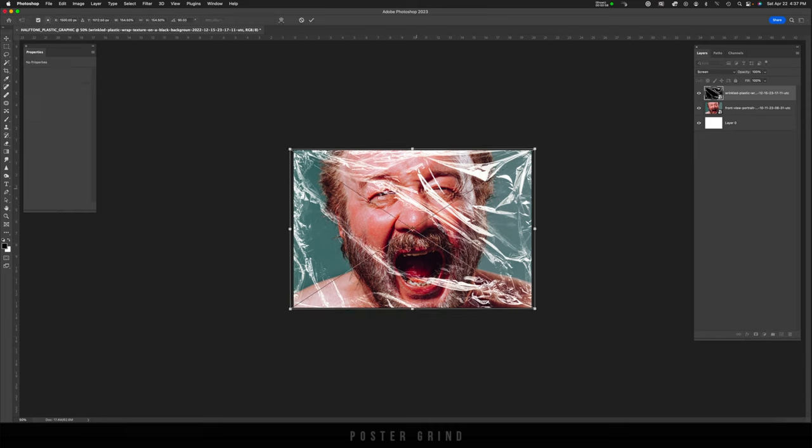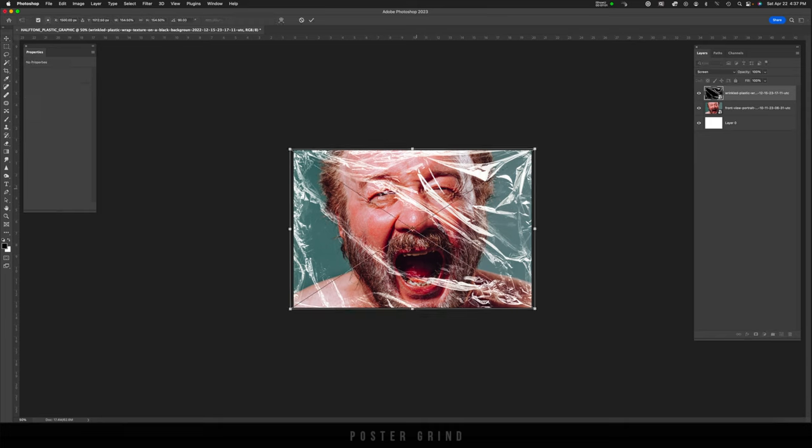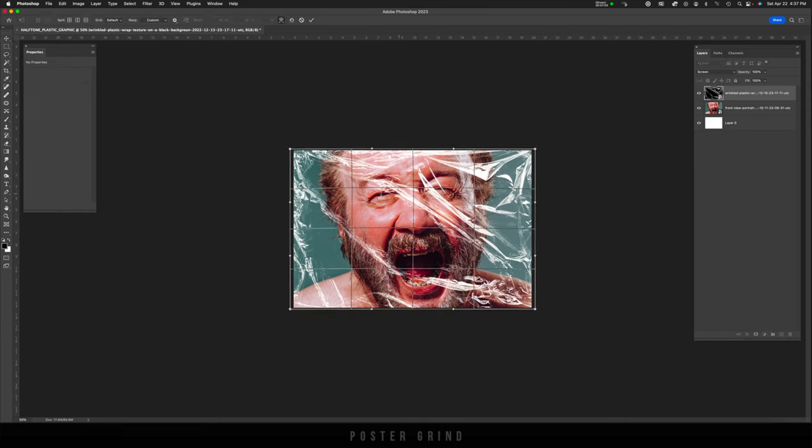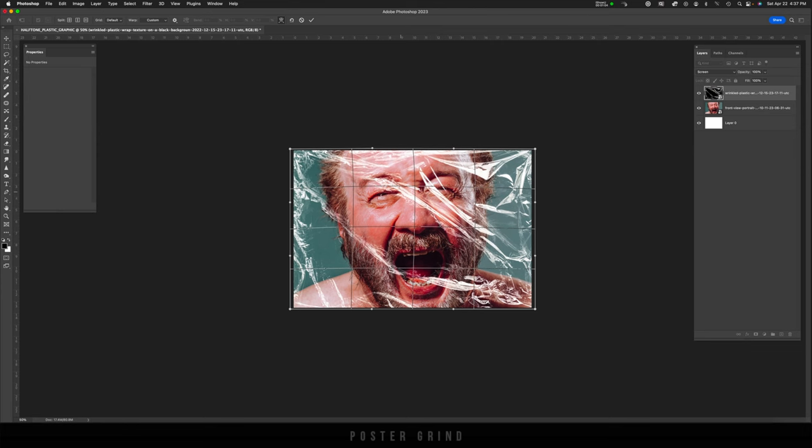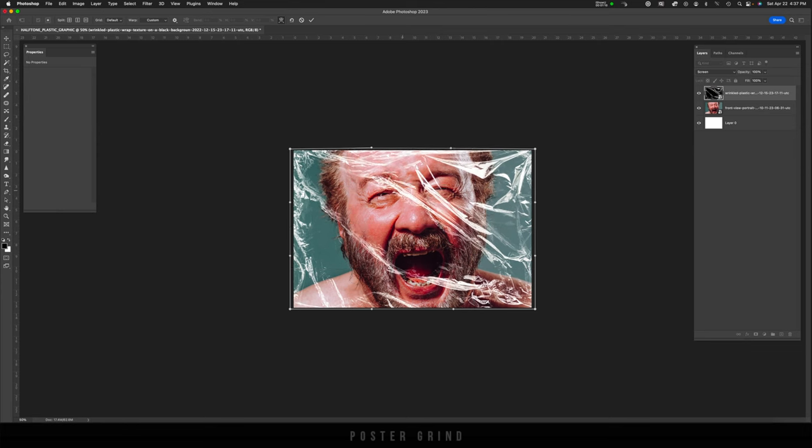I'm going to hit Command T, right click, go to warp and then just warp this up a little bit like that. There we go. Then hit enter.